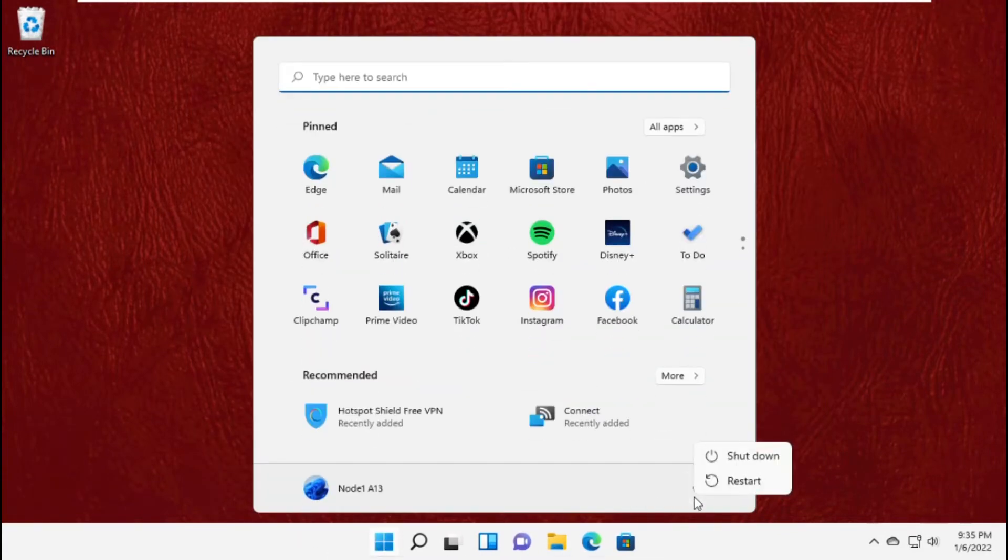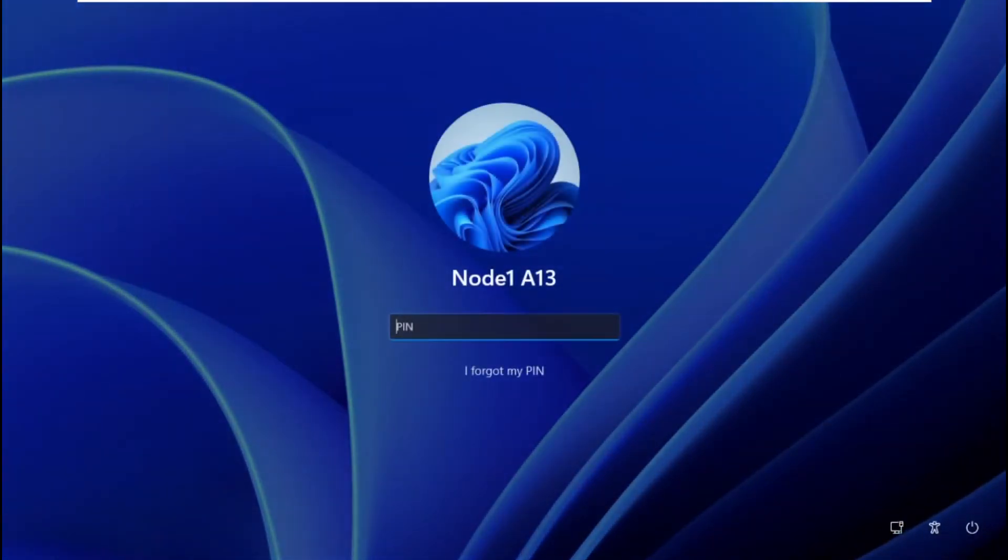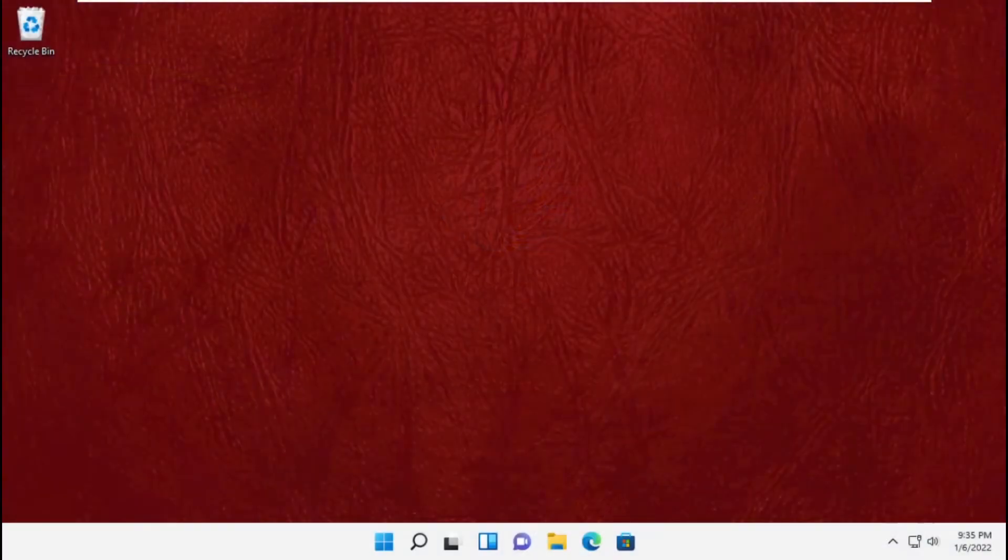Again try to restart your system. It will solve your problem. If not, continue to the next step.